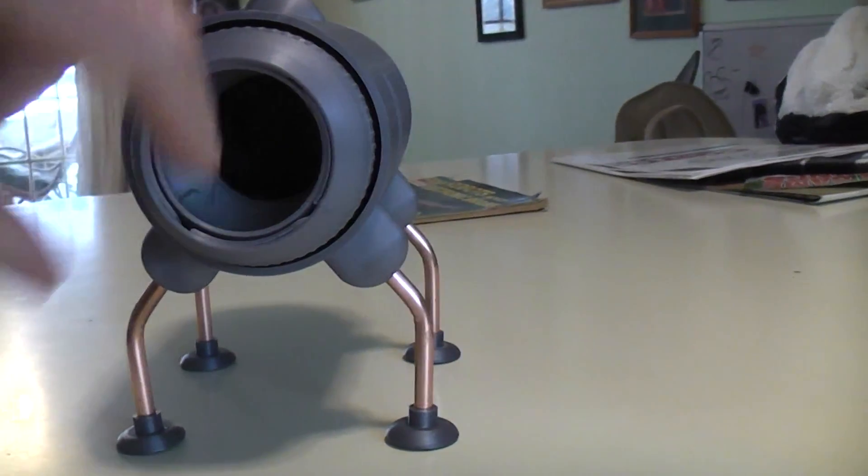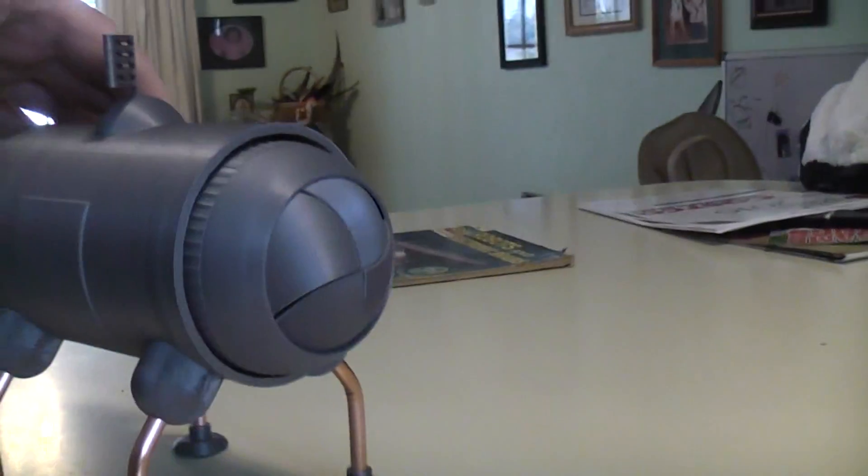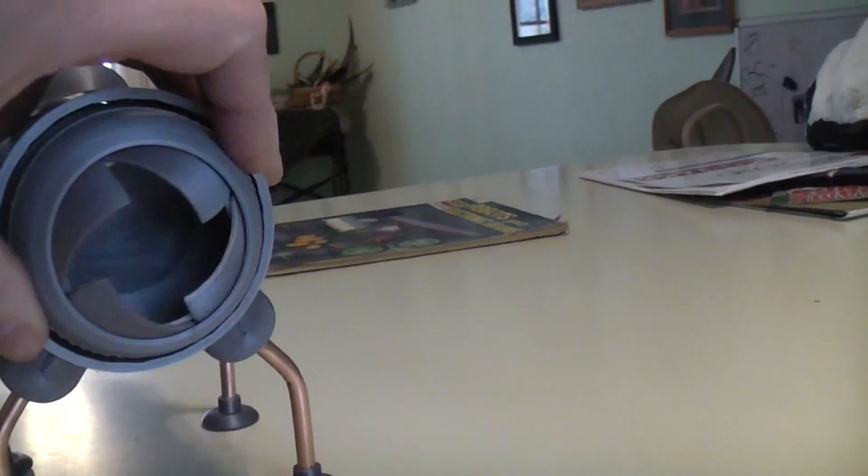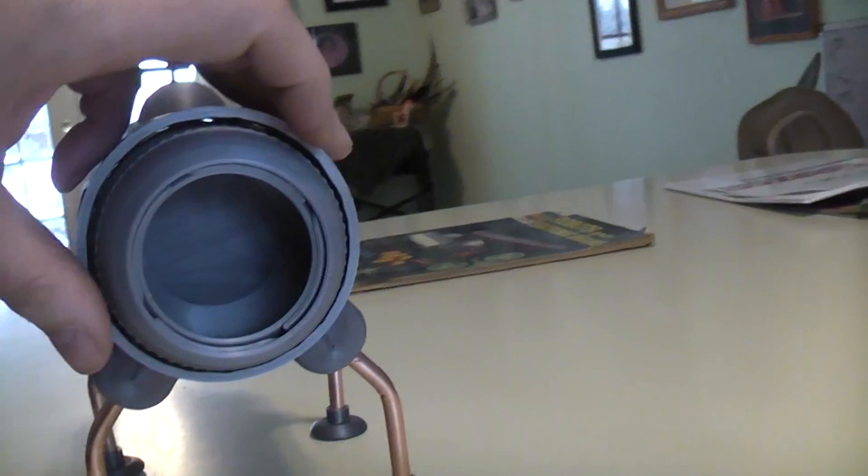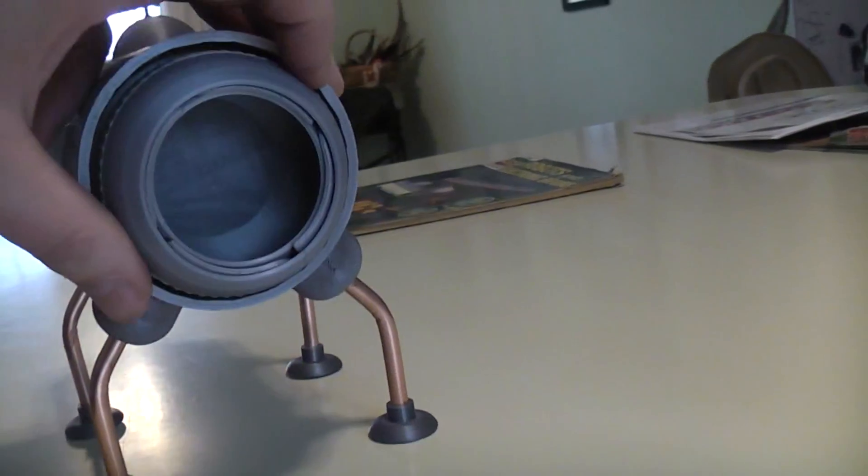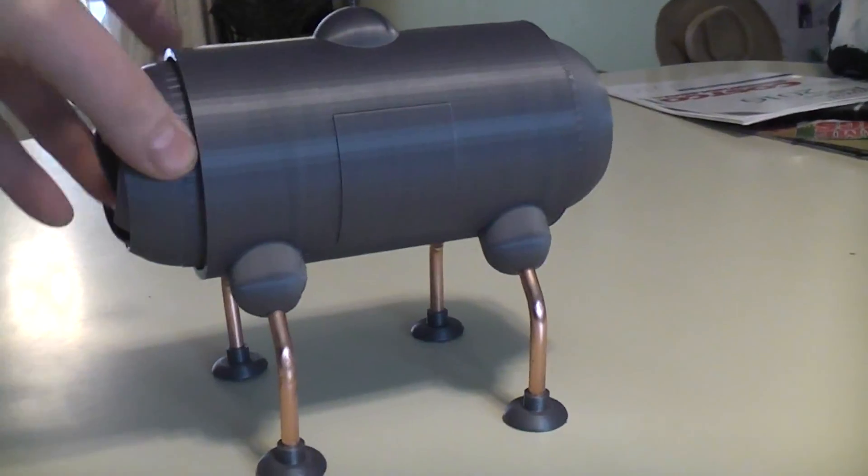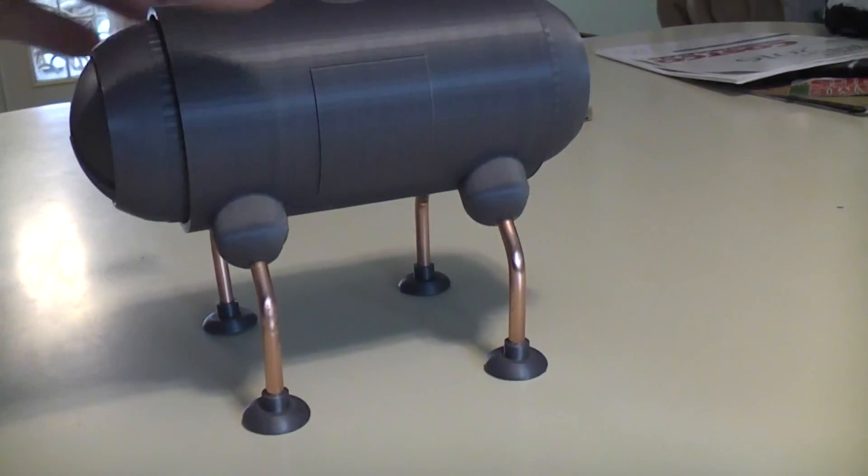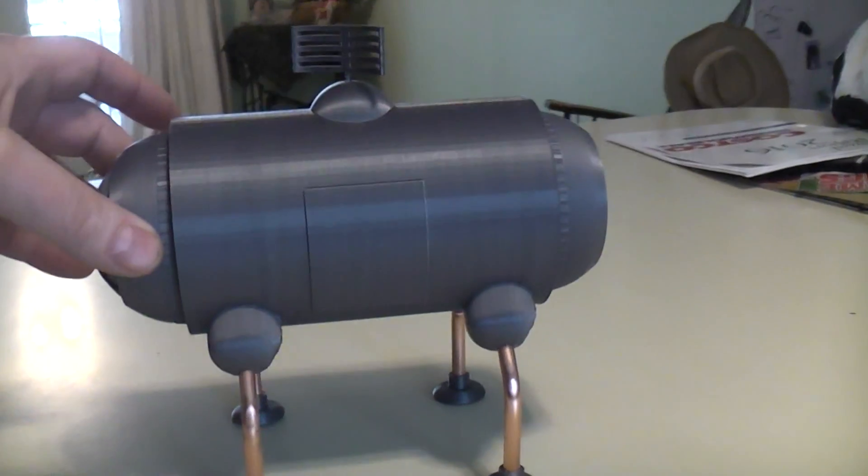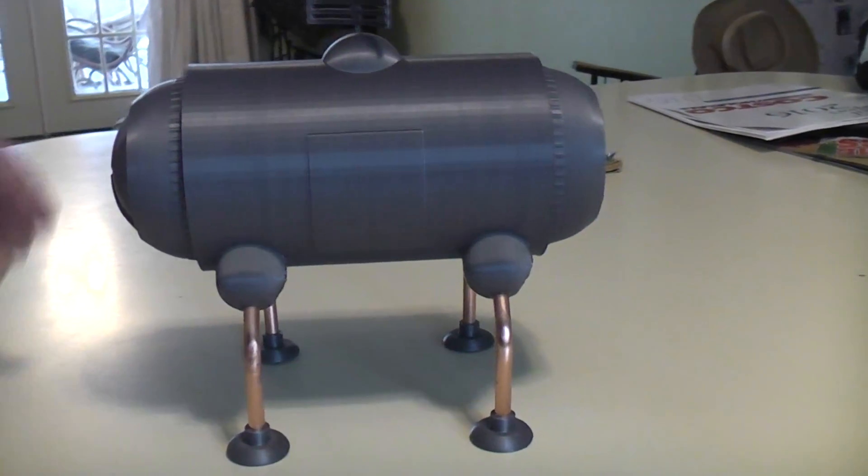This half I went ahead and left in, so I could store small things like maybe peanut M&Ms or something. But I scaled them up a little bit larger than what's on Thingiverse.